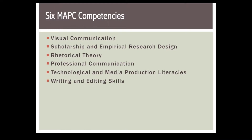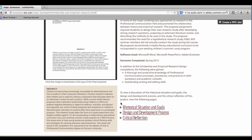Each of the remaining five competencies features a project that best illustrates the competency with which it is listed. Each portfolio asset is accompanied by a discussion divided into the following three sections: Rhetorical Situation and Goals, Design and Development Process, and Critical Reflection.